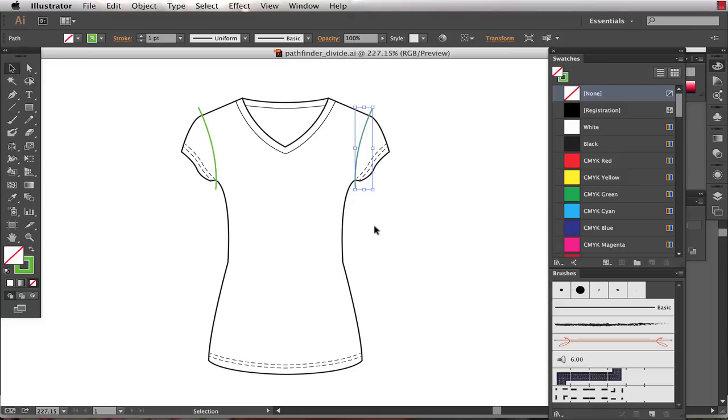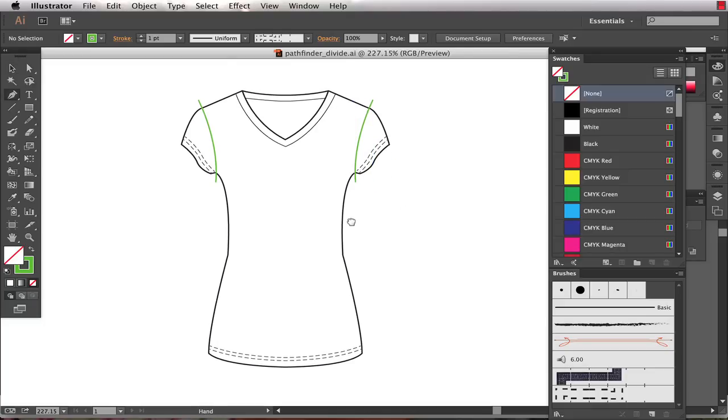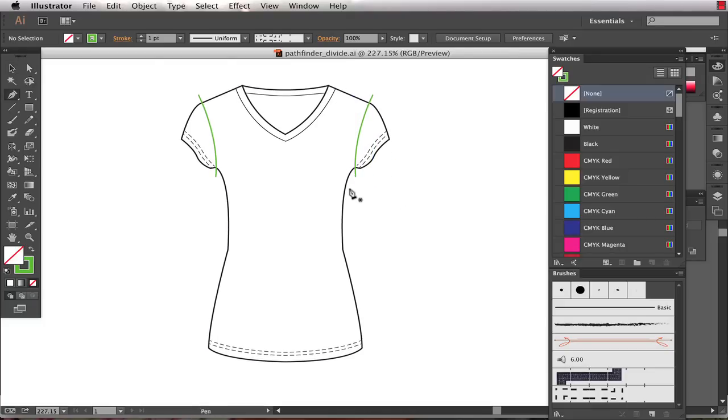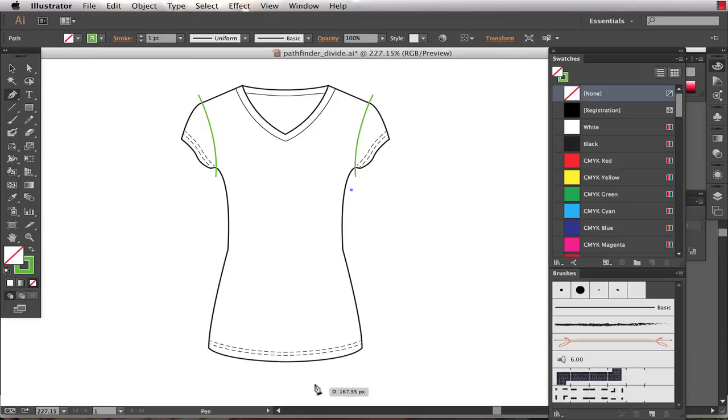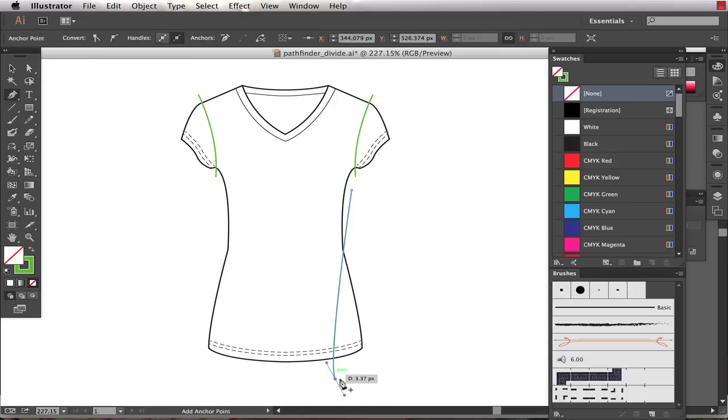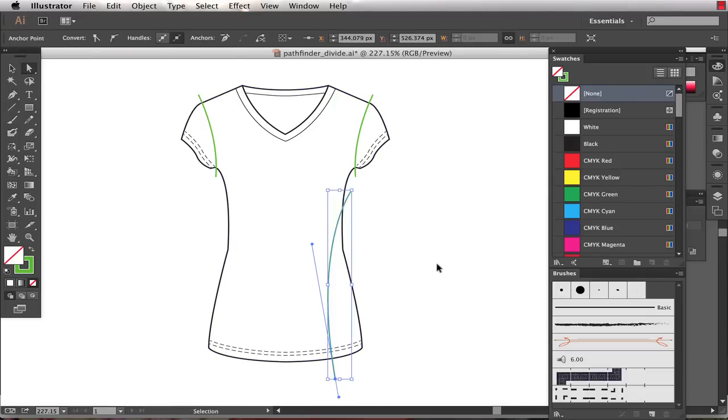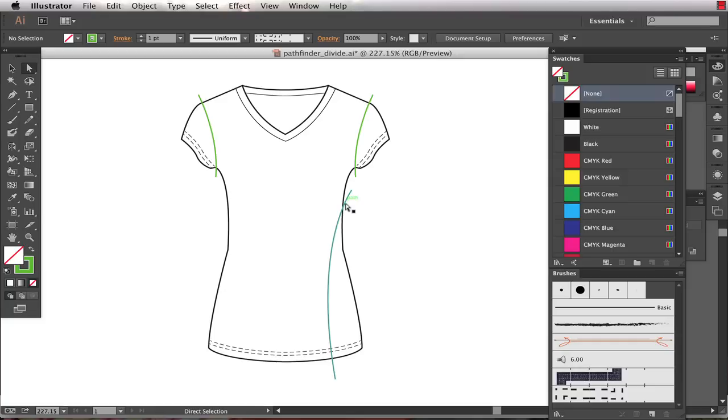This works great not just for armholes but also for color block panels. So I'll just add one more here. And what I want to demonstrate is that you specifically want to use a path that has no fill color, so just a stroke, and it needs to extend beyond both edges of the garment.